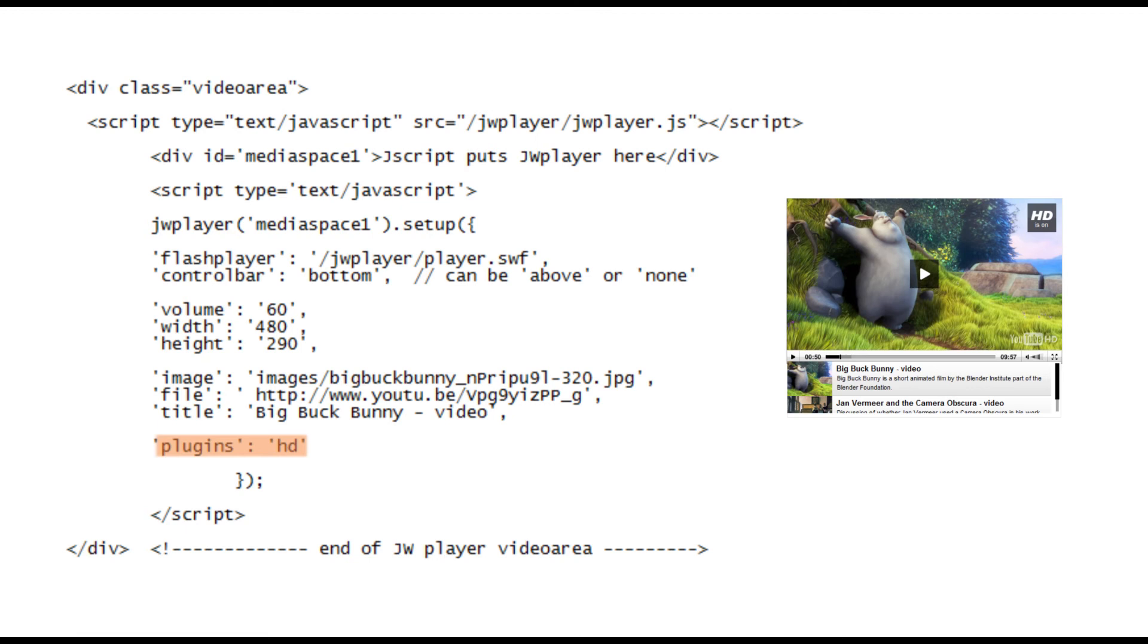You can see when it's working by the HD tab in the top right corner. If the player is struggling to play HD you can click on this tab to switch it to a lower resolution.